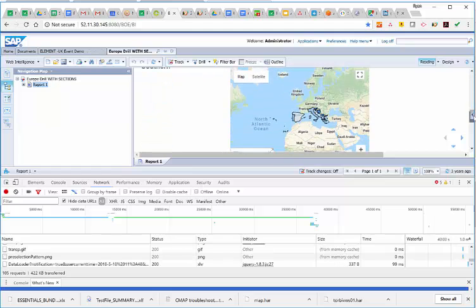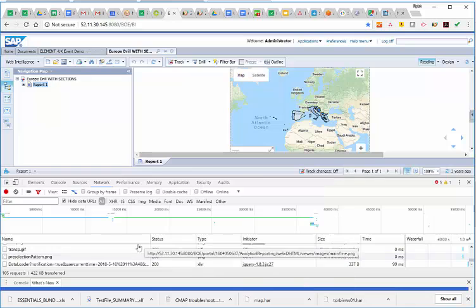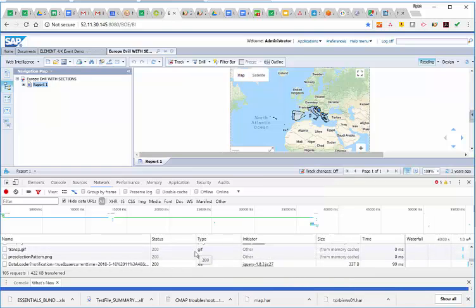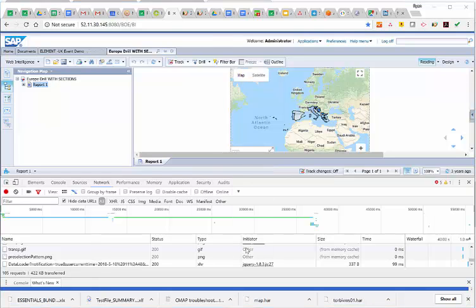Now, with our report fully loaded, whether or not the map is displayed, you can right-click anywhere inside of the box here. It doesn't matter where. And you click on Save as HAR with content.